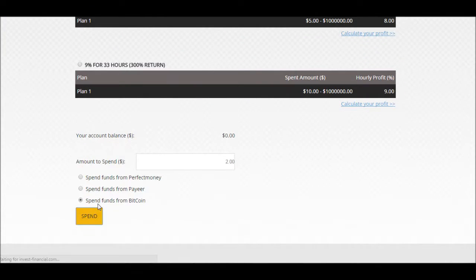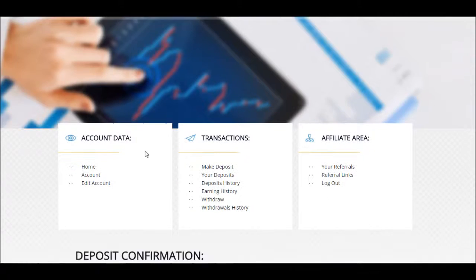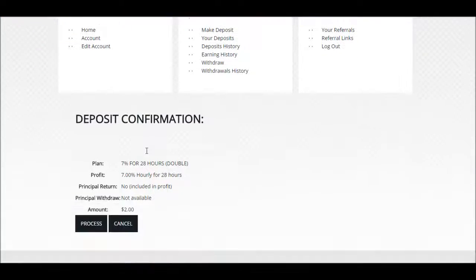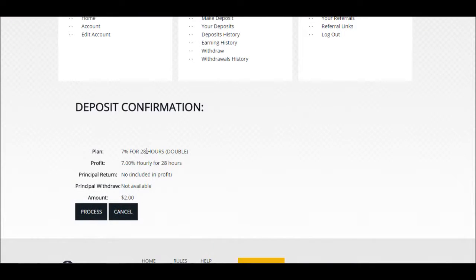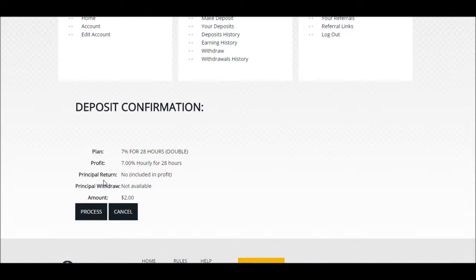Remember guys, remember what I said: all HYIPs stop paying at some point. This has just started today. Remember I also said in the last video that you might want to start in one that just started up. This just started literally this morning, it's not even 24 hours old, so I'm going to go ahead and do this.